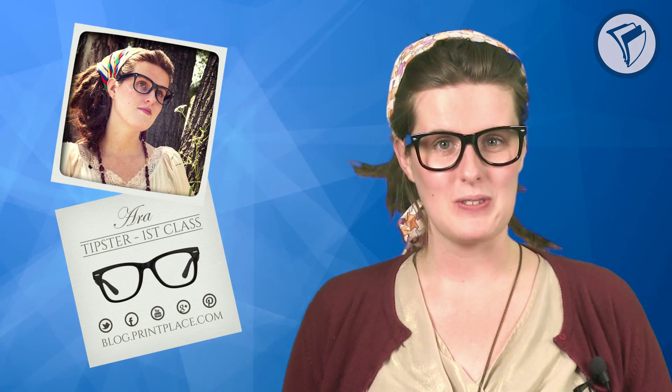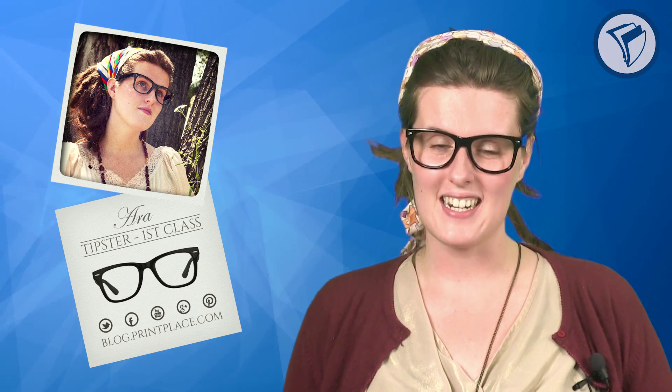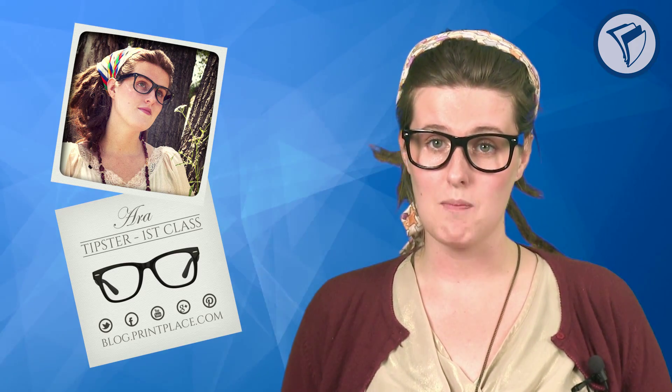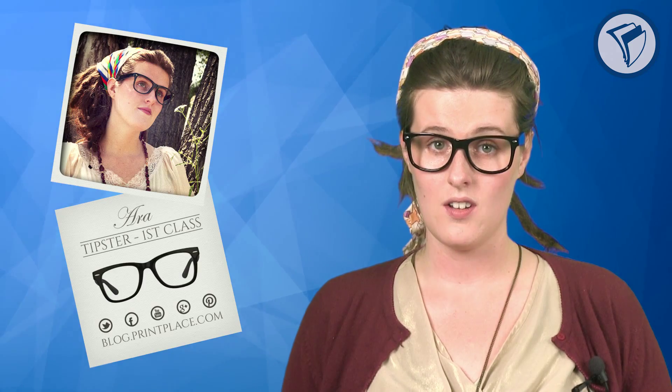I know, super cool, right? We'll be designing this in Photoshop, but before we get started, here's a few things you should know.